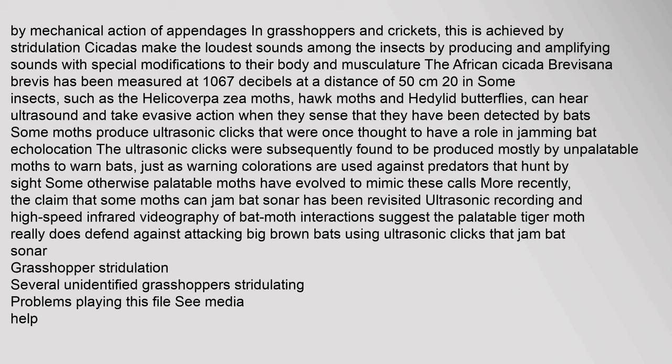Most insects are also able to sense vibrations transmitted through surfaces. Communication using surface-borne vibrational signals is more widespread among insects because of size constraints in producing airborne sounds — insects cannot effectively produce low-frequency sounds, and high-frequency sounds tend to disperse more in dense environments such as foliage. The mechanisms of production of vibrational signals are just as diverse as those for producing sound. Some species use vibrations to attract mates, while vibrations can also be used to communicate between entirely different species, such as with Lycaenid butterfly caterpillars that live in mutualistic association with ants.